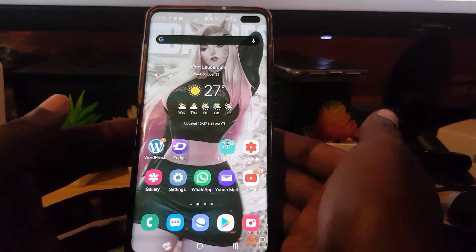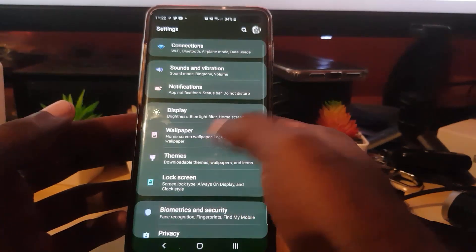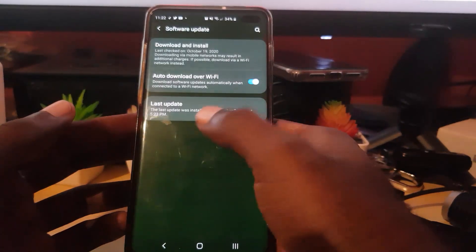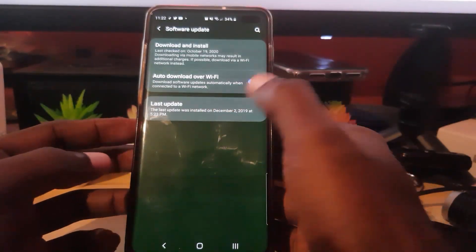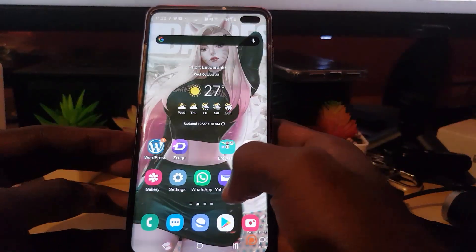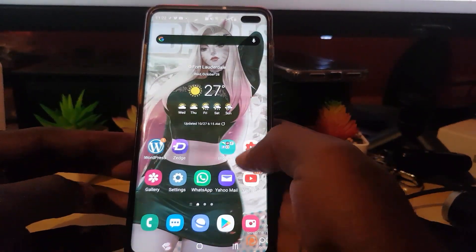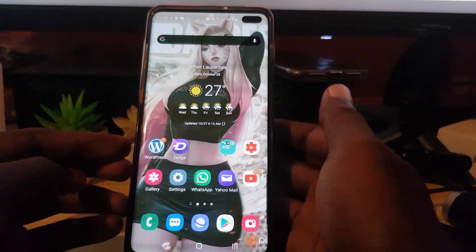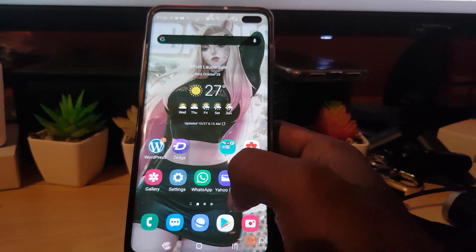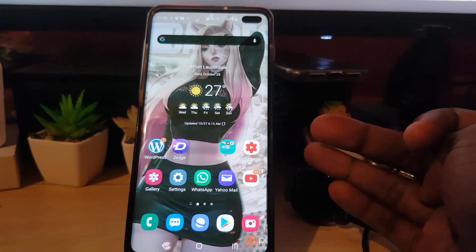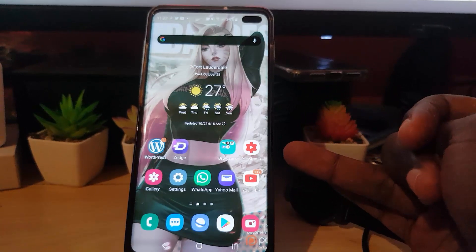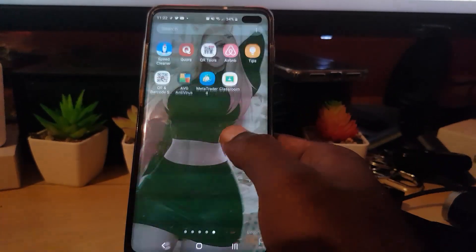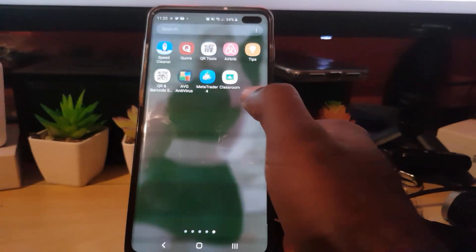Updating your device can also help. For Android, go to Settings, then Software Update, and download the latest software updates. That should make your phone more stable, and you may also find new updates in the Play Store for Classroom and other apps afterward. So if you update, clear your cache, and uninstall then reinstall the app, that should fix most issues.